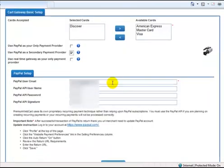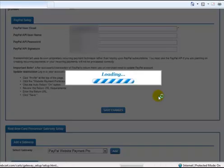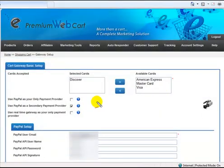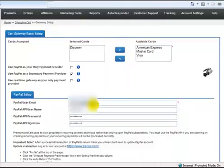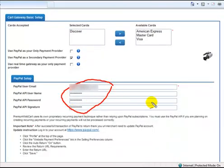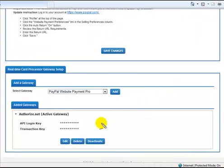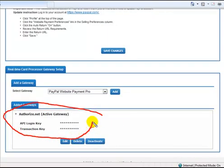Once again, I'm going to save the changes. And now, as you review your setup, you can see that you have your PayPal account set up. You've got your API, your password, and your signature all set up. Of course, this information is encrypted inside the account, so nobody can ever have access to it.